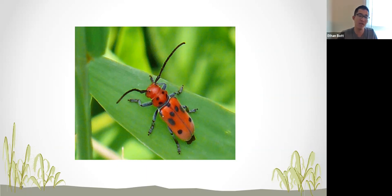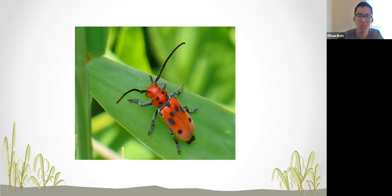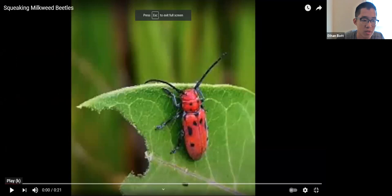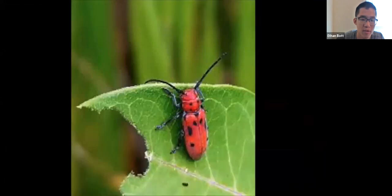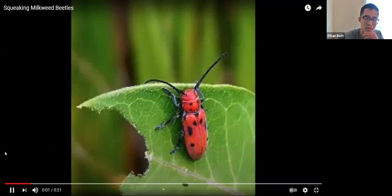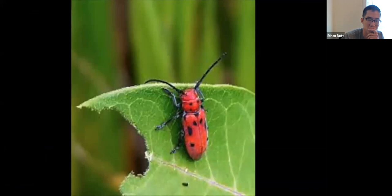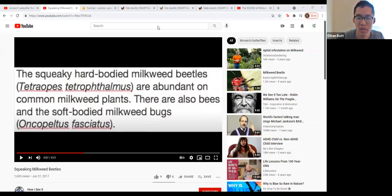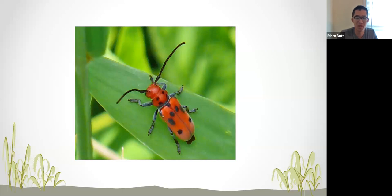Another fun thing: if you pick up a red milkweed beetle and give it a little squiggle — flip it upside down or squeeze it gently — it makes a really cool squeaking sound. If you ever pass by and see one, you can pick it up and try it.